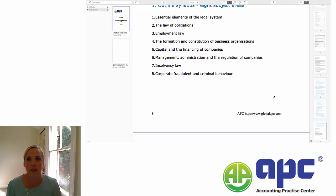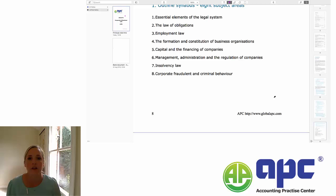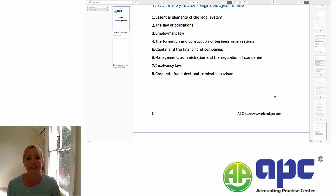In section seven, we're going to look at insolvency law. Insolvency is when things start to go wrong, when your business doesn't have enough money. We're going to look at some of the different insolvency procedures that are available under English law. And finally, section eight, we're going to look at corporate fraudulent and criminal behaviour — things to do with the management of the company in terms of directors, and issues that can arise when you come to the end of the life of a company when it is insolvent.